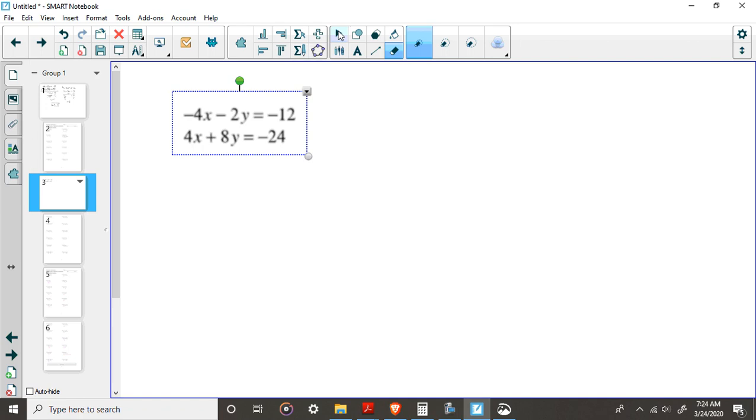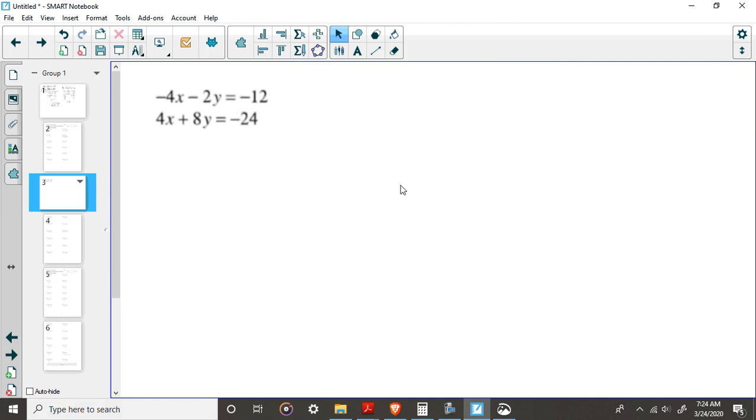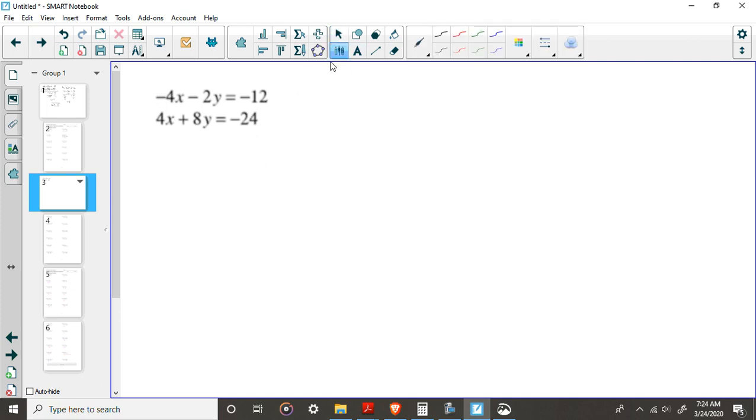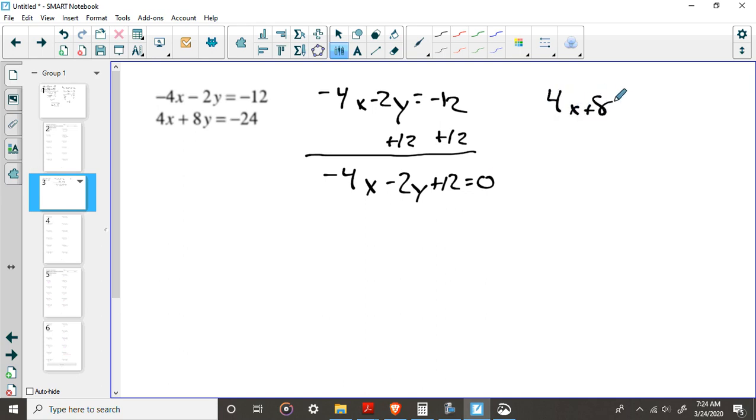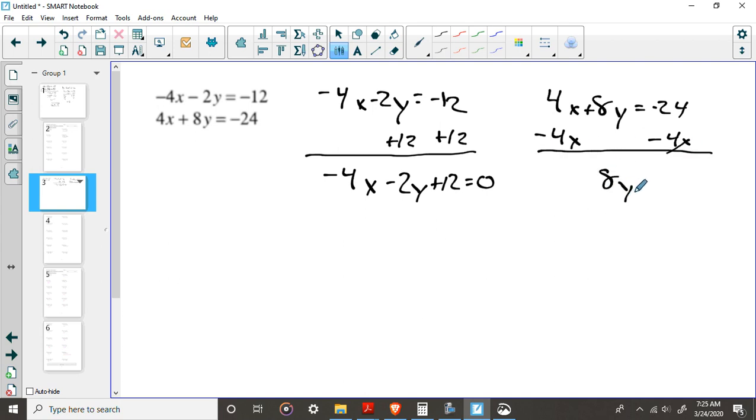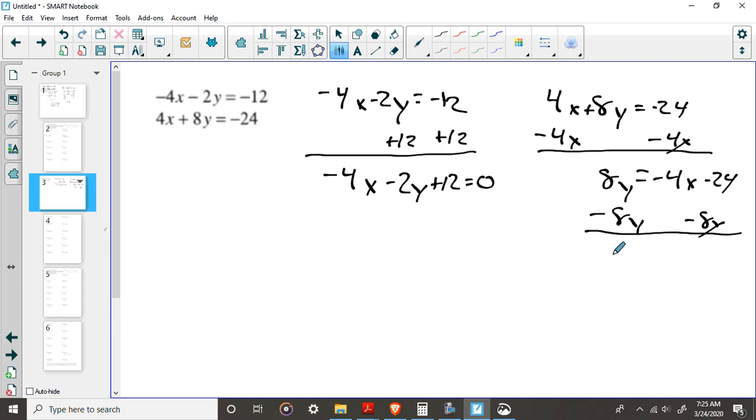So say we're given this problem. Now, we just saw this. We know what the answer is. So why does this work? Well, what if we did this? I've got negative 4x minus 2y equals negative 12. What if I added 12 on both sides? So now I have negative 4x minus 2y plus 12 equals 0. And what if I took my second equation, I go ahead and I subtracted 4x from both sides, 8y equals negative 4x minus 24. And what if I subtracted 8y?